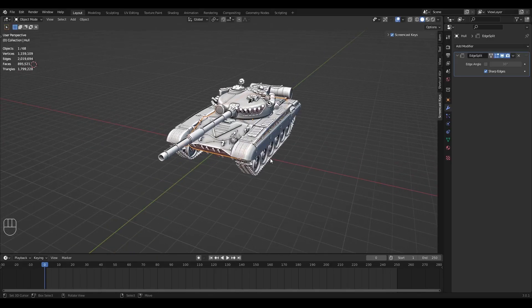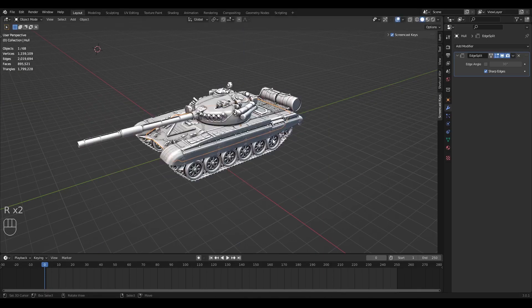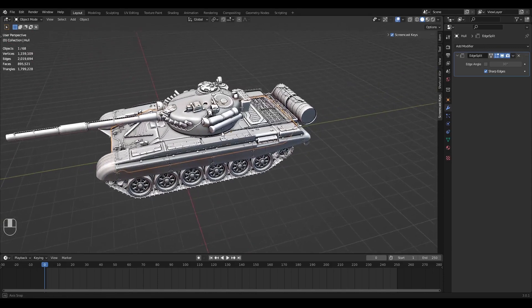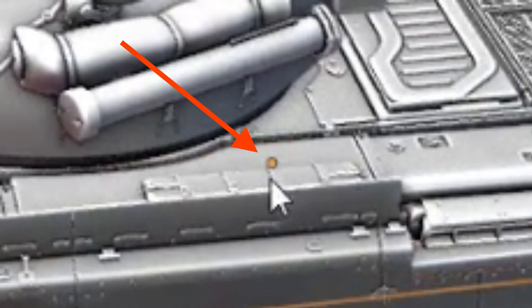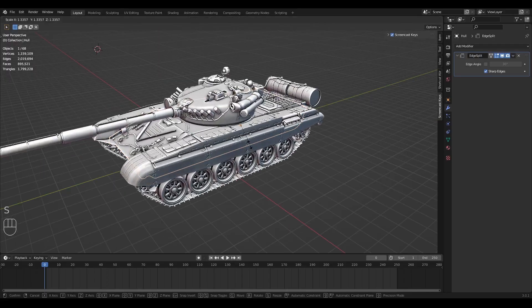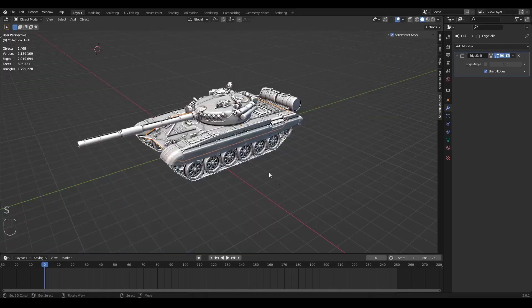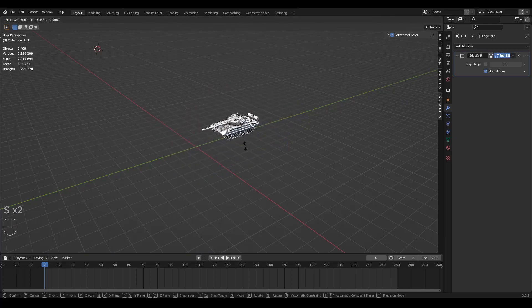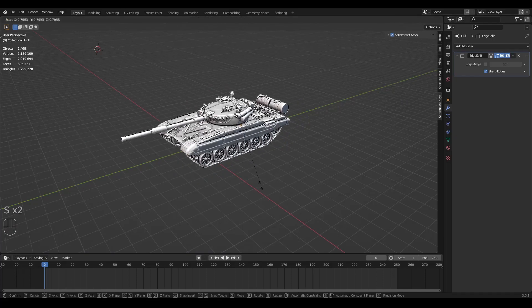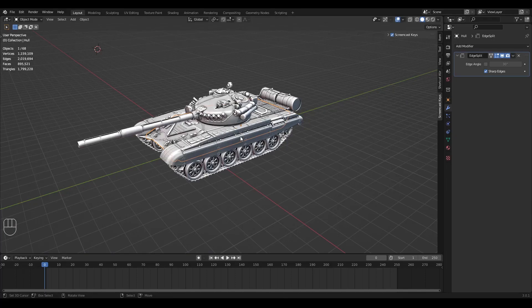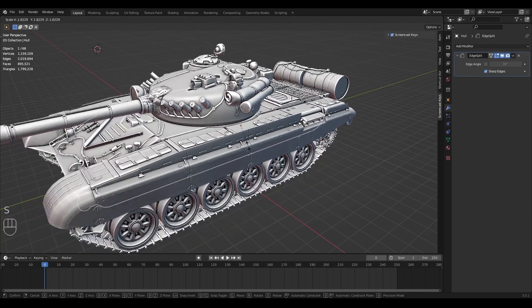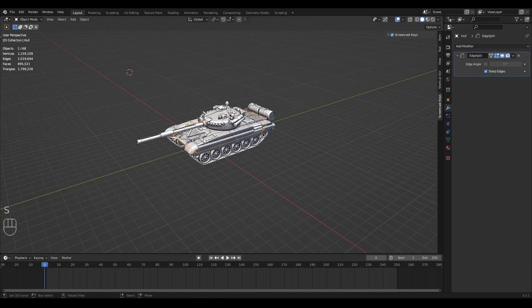First things first, let's talk about the pivot point. By default, if we rotate an object, it's going to rotate around its origin point — this little orange dot you see right here. And if we scale an object up or down, it's going to scale towards or from this origin point. Now, instead of the origin point, we can also use the 3D cursor.